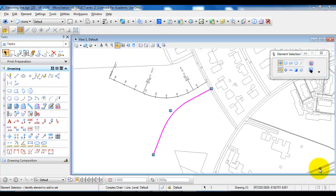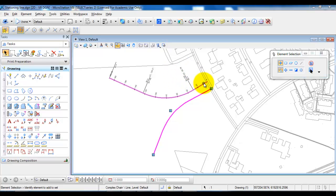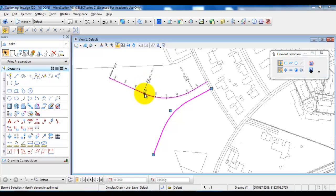In this second tutorial on how to create the stationing line, we will add the stations and also we will add the geometry information about where we change from a tangent going into a curve, and again the point where we change from the curve and going to a tangent.